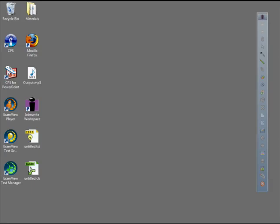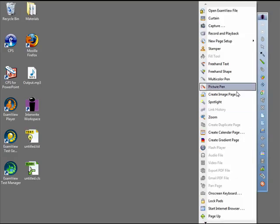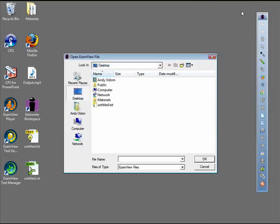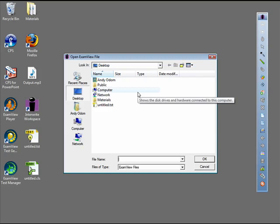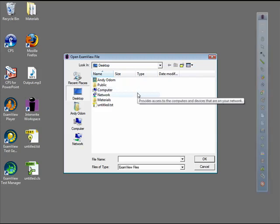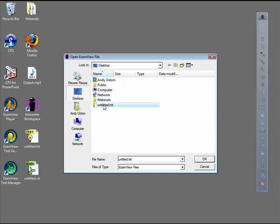From the Toolbar or Toolbox, choose Open ExamView File. You may also access questions through the Workspace Gallery if you saved questions there. Browse through the ExamView file you wish to use, then click OK.